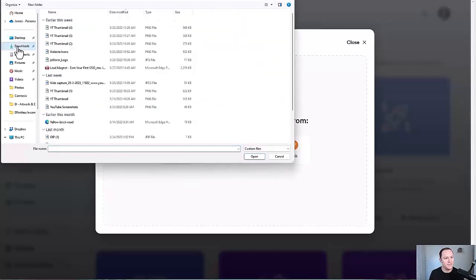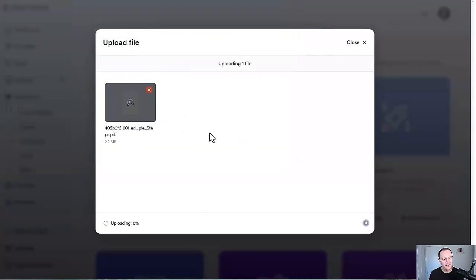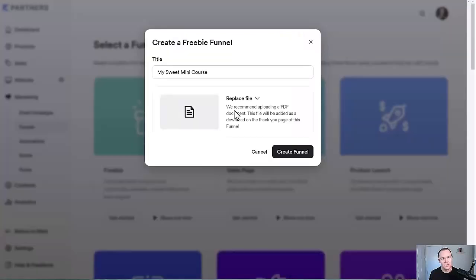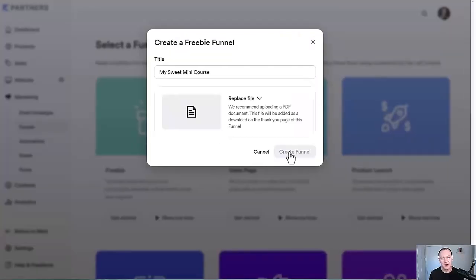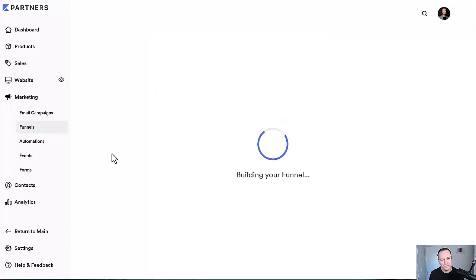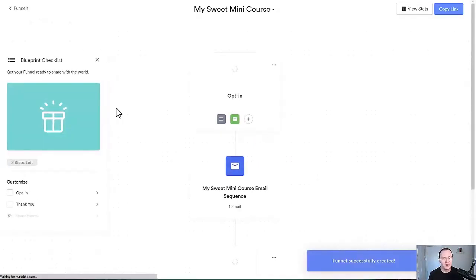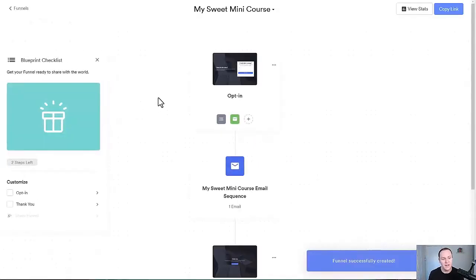Go to my device downloads, then lead magnet. Now my PDF lead magnet is in there — go to Create Funnel. It just takes a second to build this out, attaching the download and building all our pages, and this is what it comes up with.